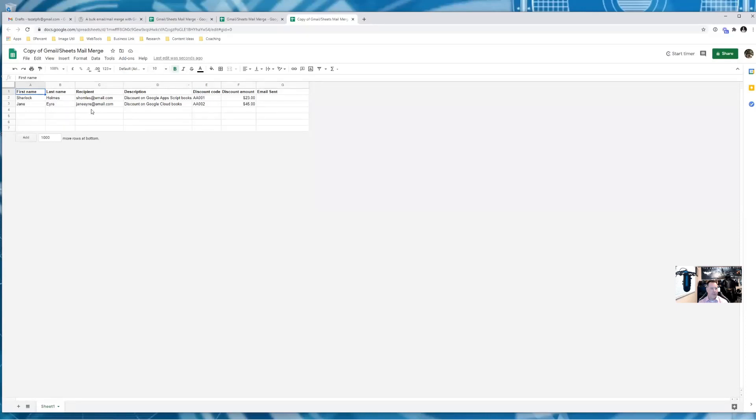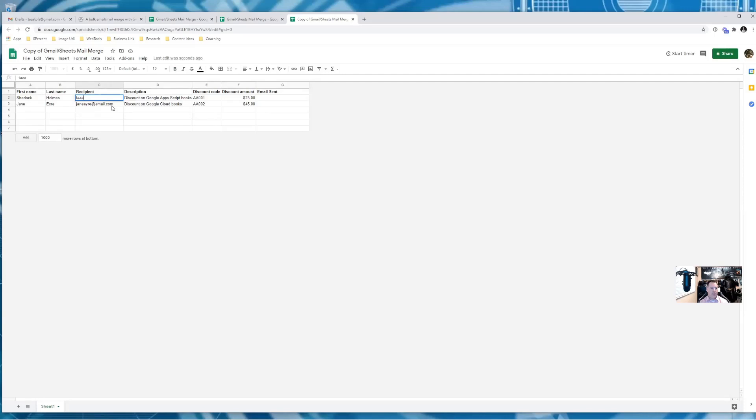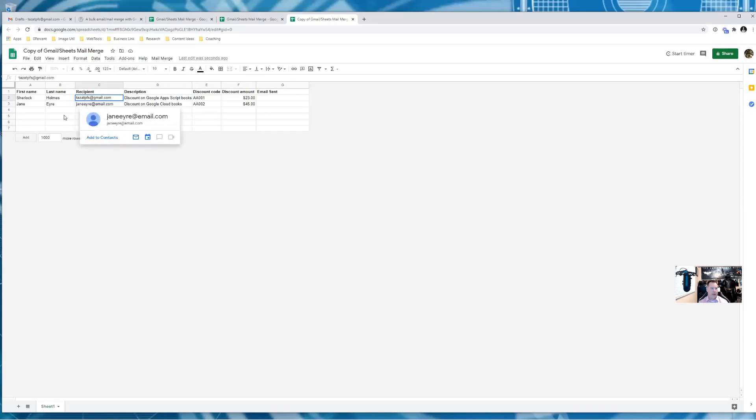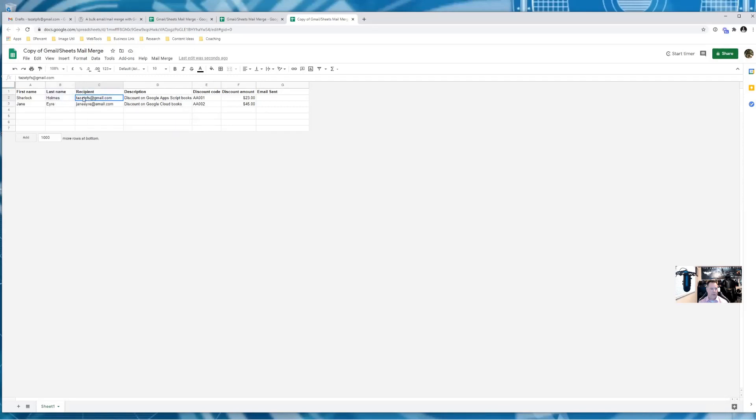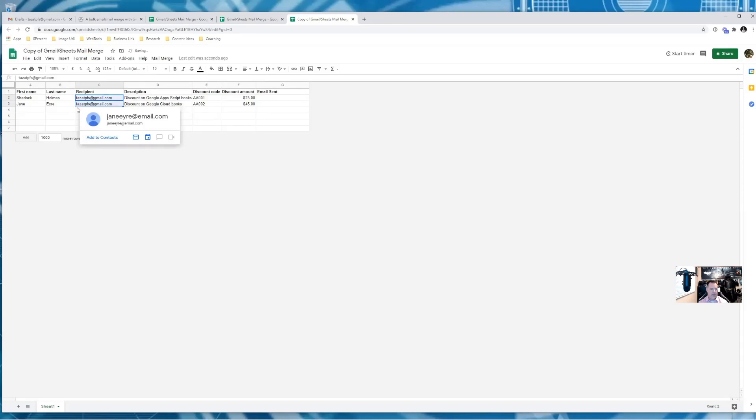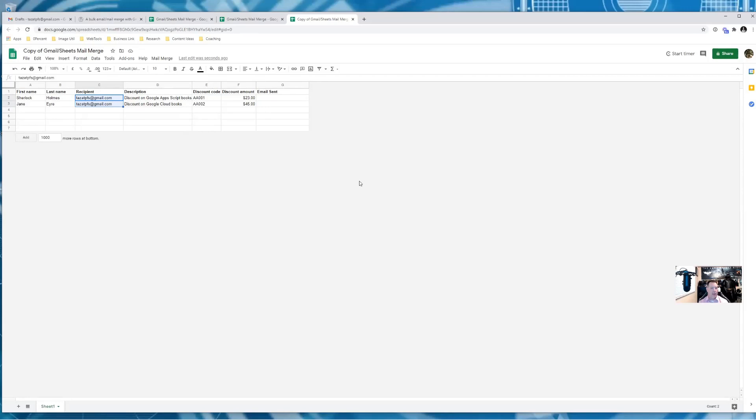While that's doing that, we're going to set this up to send out a test to us first. So here's that junk account that I have, and I'm going to select those two rows, hit control D, which is a fill down in Excel or in sheets. And this is pretty much set up now to handle our tests.